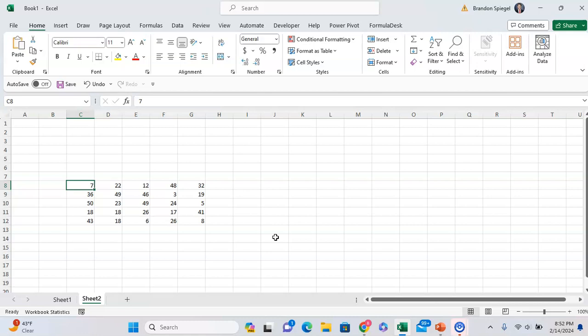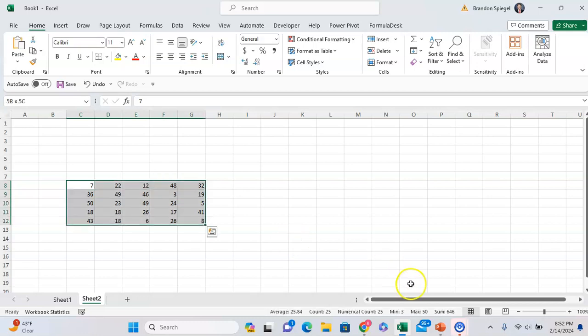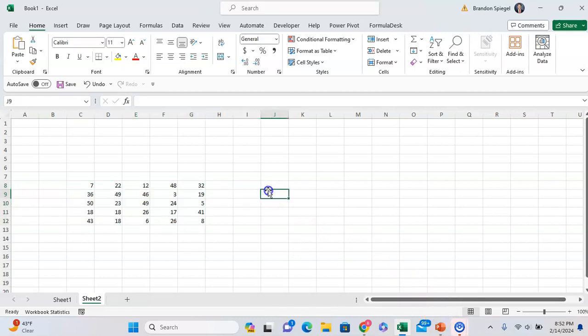Also, if you're sending an instant message to somebody and they ask a question like, what's the total of this data? You can highlight the numbers, copy it, and then just paste it.